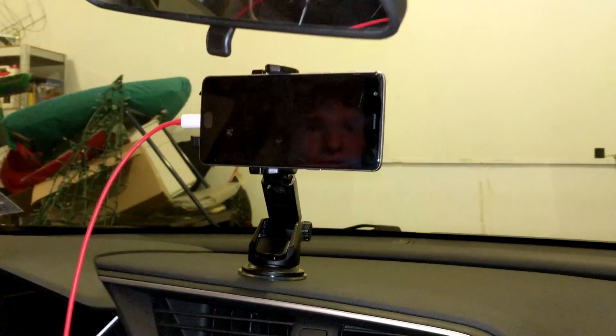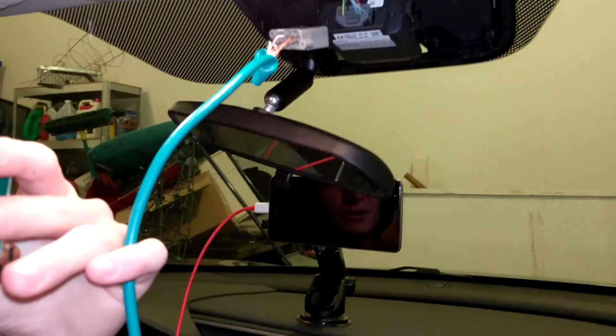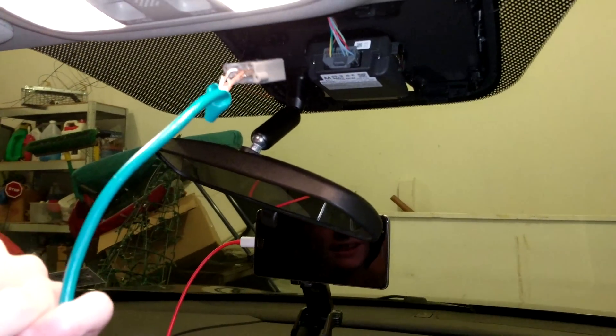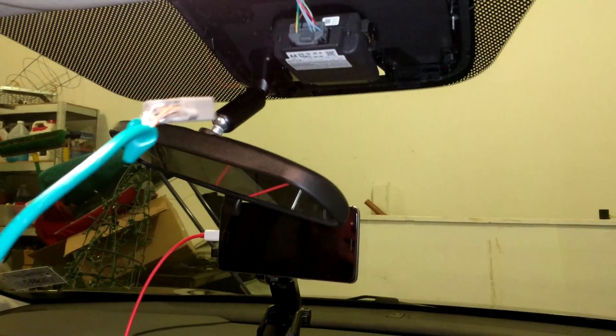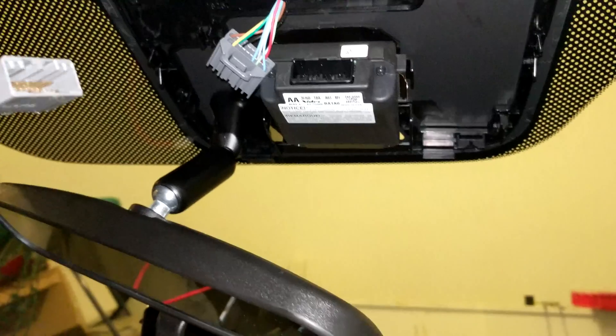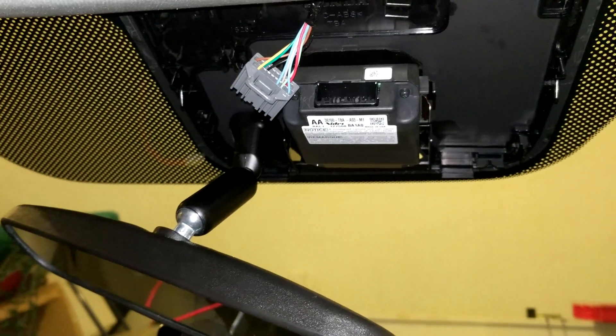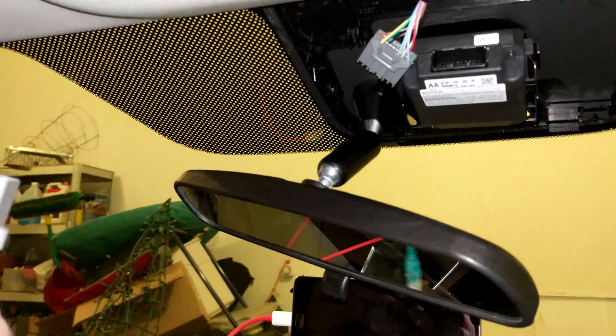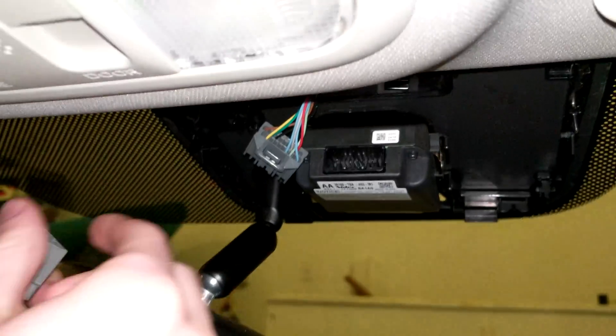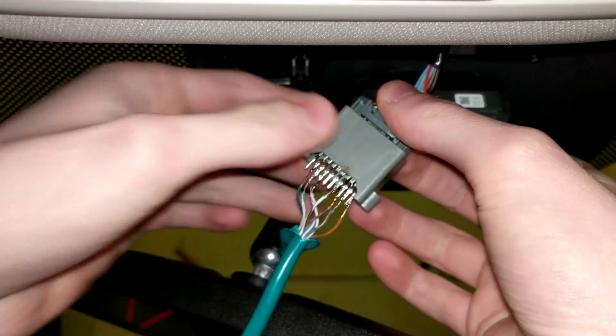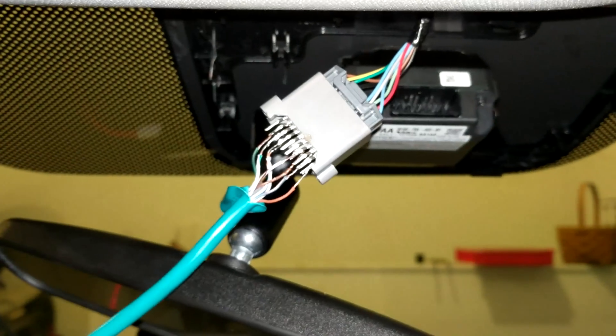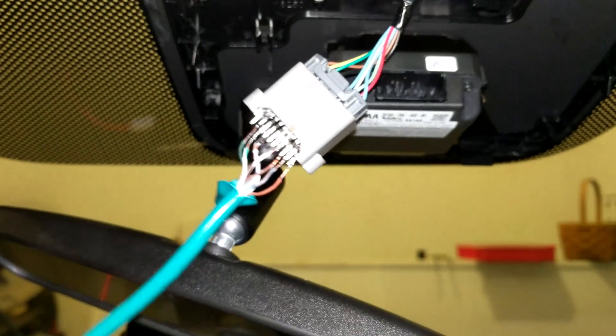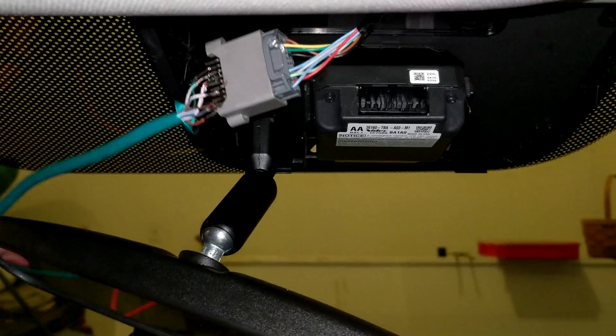Now that we've done that we're going to take out the old lane keep assist and put ours in. After a lot of wiggling we got that out. Now we're going to plug in our connector that we made. Oh my god. Beautiful. Oh it's beautiful.